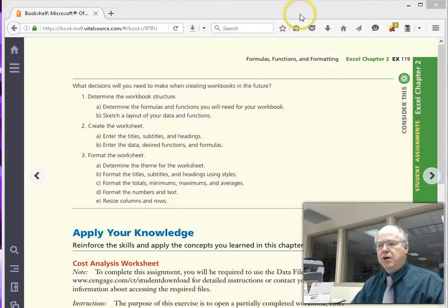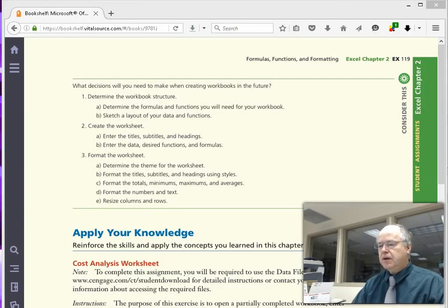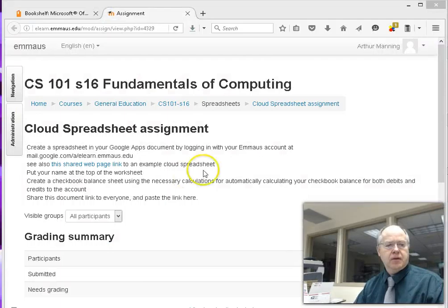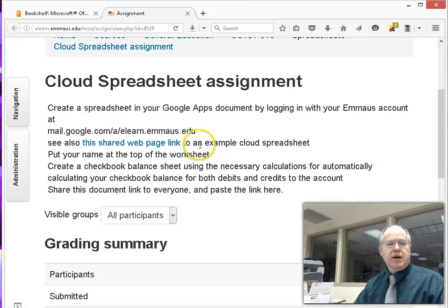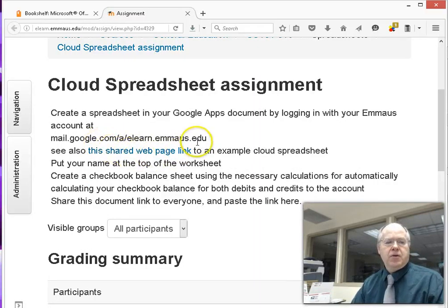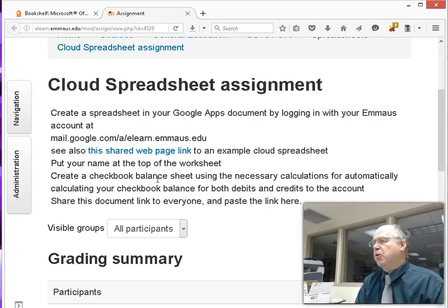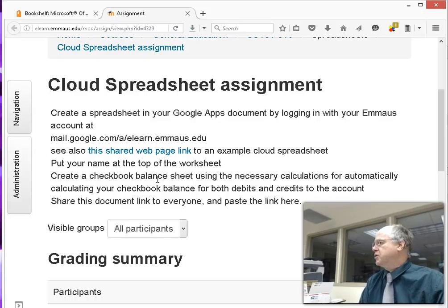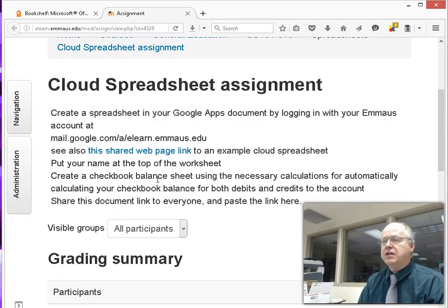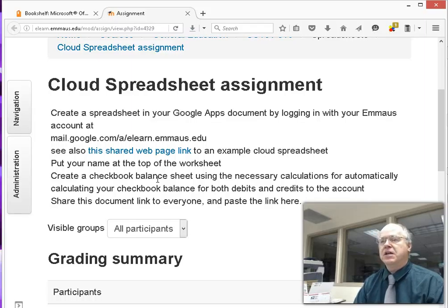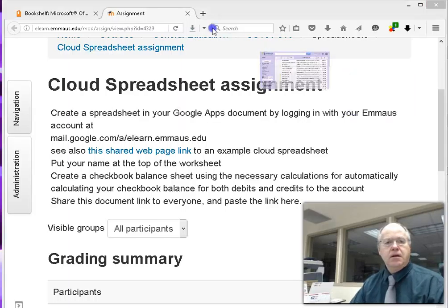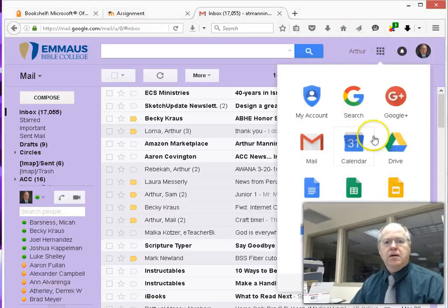Let's check what the cloud project is about. Here's our cloud spreadsheet project — going back to your Google Apps account. We're going to create a worksheet that looks like a checkbook balance sheet: more practical, simpler formulas, but a little practice in the cloud. Cloud spreadsheets are very easy and very much like Excel; the menu across the top is different but the basic concept is the same.